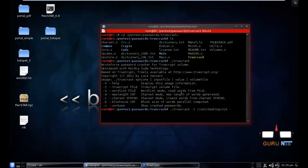I'm going to use a wordlist, so I already have a wordlist. Make sure you have a wordlist. Let me drag that wordlist.